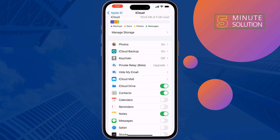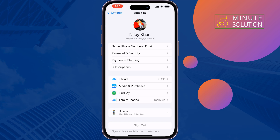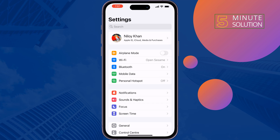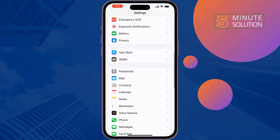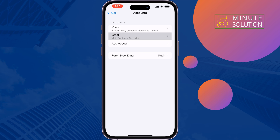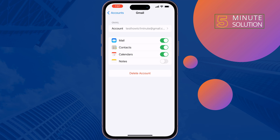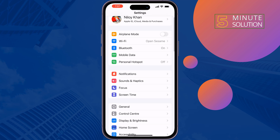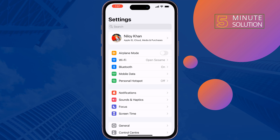The second solution is: scroll down, tap on Mail, tap on Accounts, tap on Gmail, and if you imported your contacts from Gmail, make sure to enable the Contacts option there.